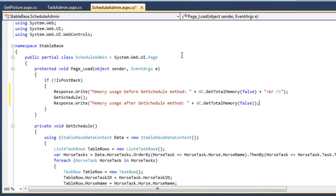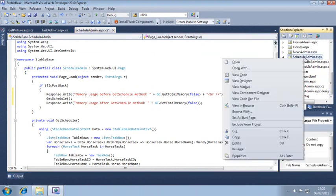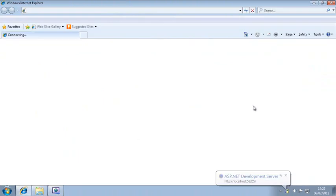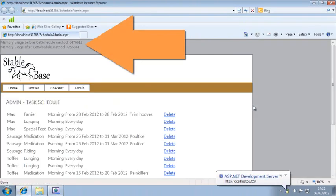Now view ScheduleAdmin.aspx in your web browser. This indicates that 6,476,612 bytes of memory were being used before the GetSchedule method was called and 7,756,644 bytes were being used afterwards.